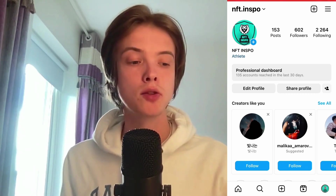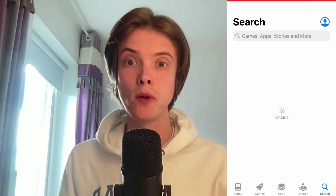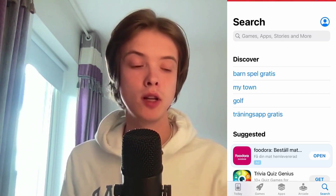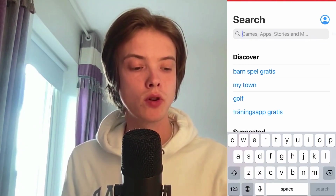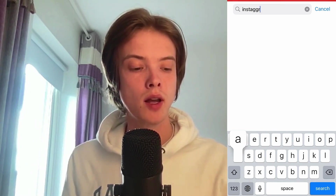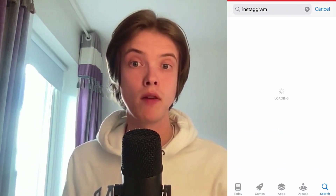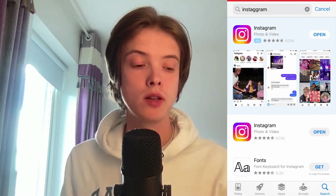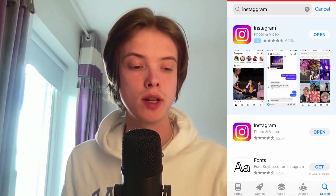What we need to do firstly is to close our Instagram app, because instead we're going to go into the App Store if you have an iPhone, or Google Play Store if you have an Android. So I'm going to go into the App Store right now. You need to search for Instagram in here, and it's exactly the same thing if you have an Android — just go into Google Play Store and also search for Instagram.